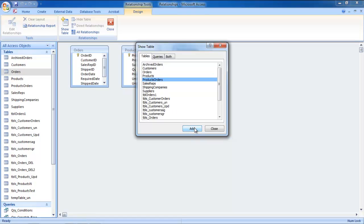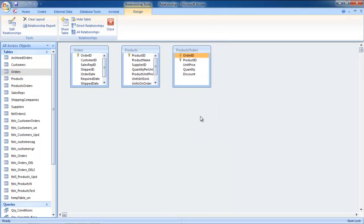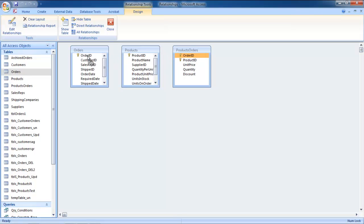We will also add the Junction table. You can establish a many-to-many relationship by adding the primary keys from both the other tables to a third table, called a Junction table. Simply drag and drop the field common to both the Junction table and the Order table.